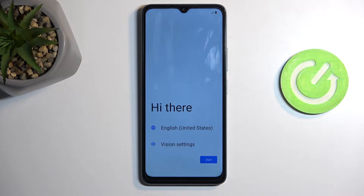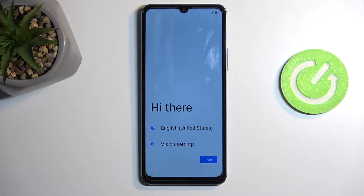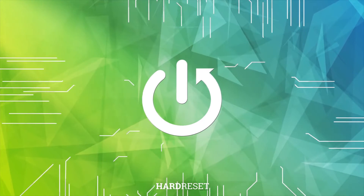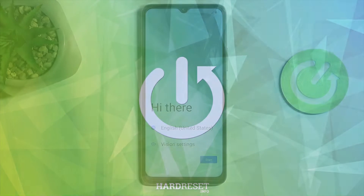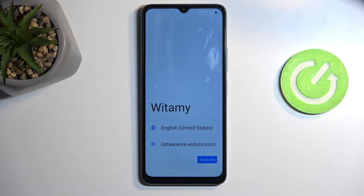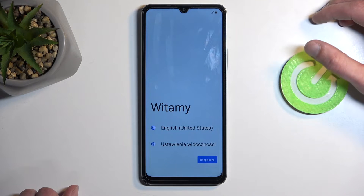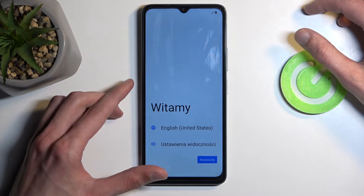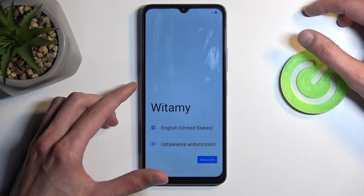Welcome. This is a Redmi A3 and today I will show you how you can hard reset this device through recovery mode. Doing so will also allow you to get rid of a screen lock if you have one set that you don't know. I am on the setup process so I don't have a screen lock right here, but this wouldn't differ in any kind of way.